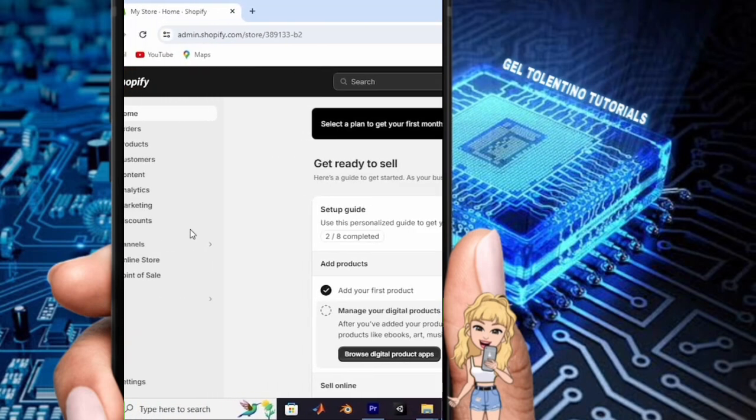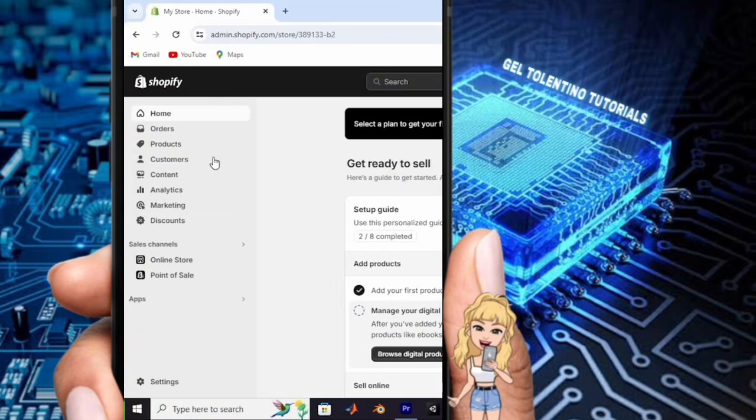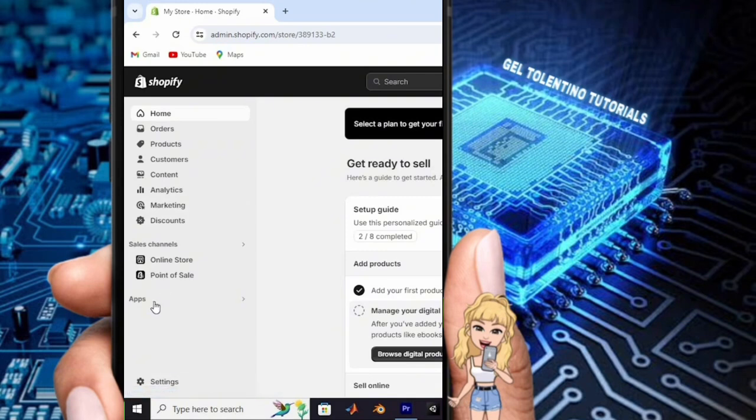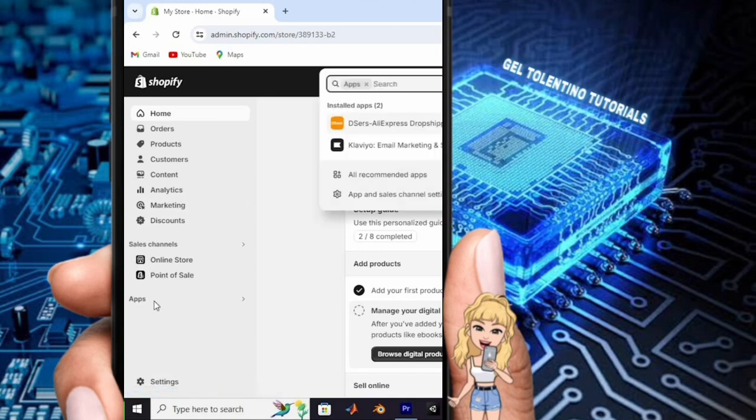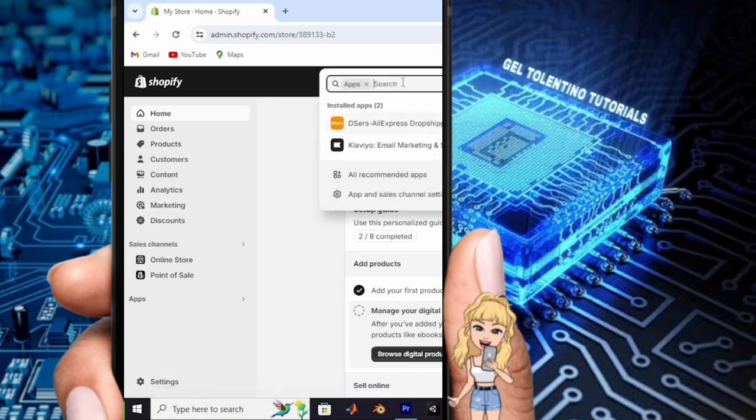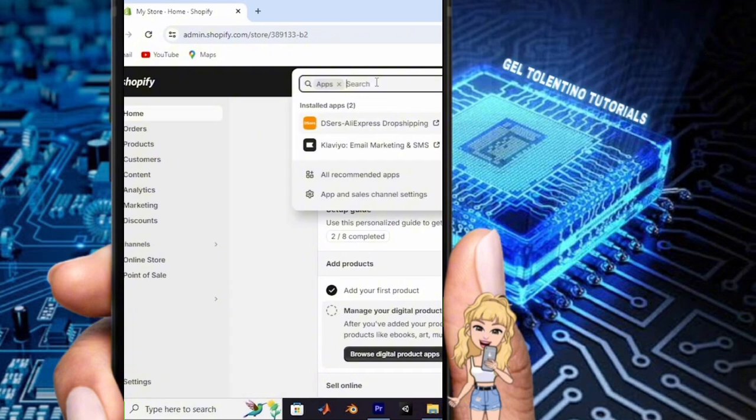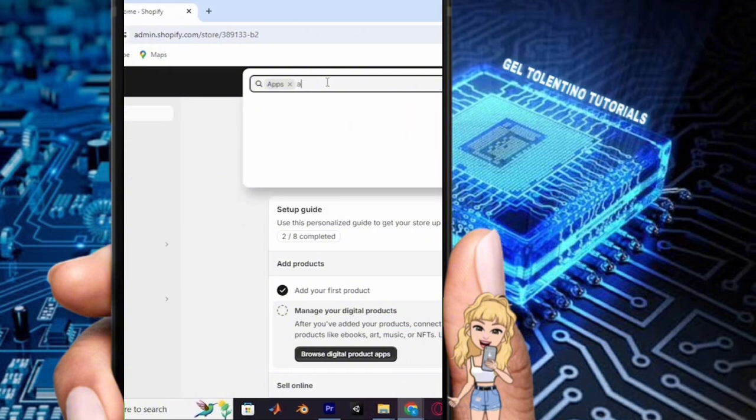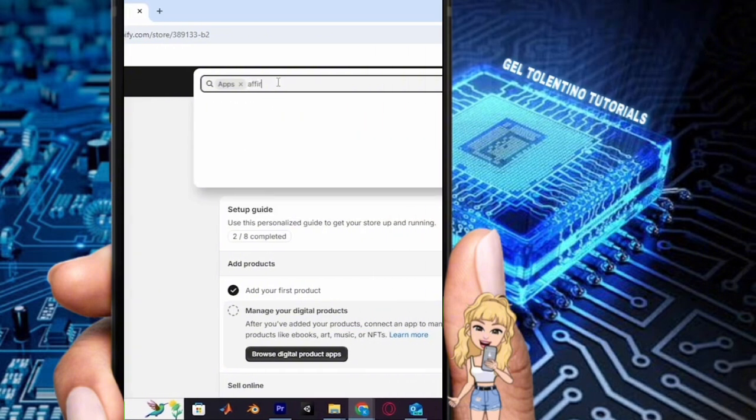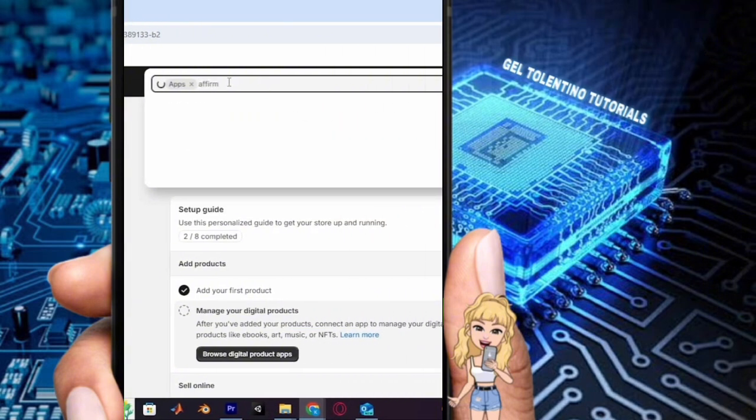Upon accessing your admin panel, to integrate Affirm with your Shopify store, head to the apps section. Open the Shopify app store within your Shopify account and search for Affirm among the available apps.